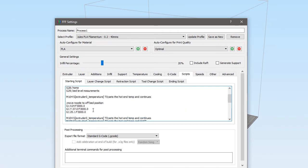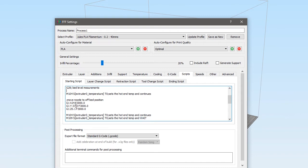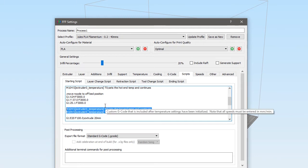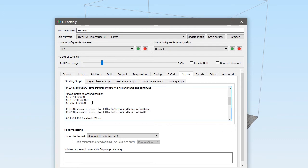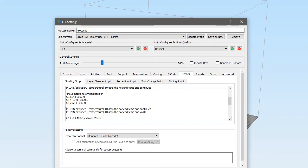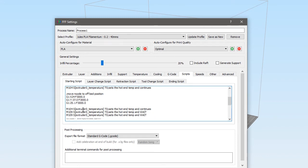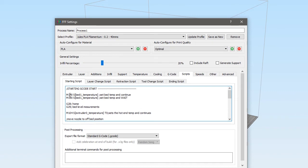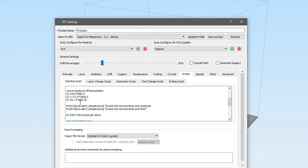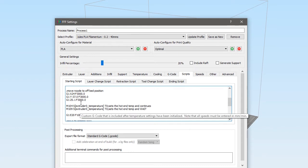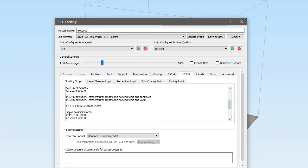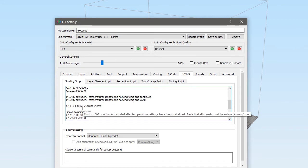I've discovered sometimes in the past that if you just put an M109 to set the temperature and wait, sometimes it seems to cause issues if it's not preceded by an M104. I'm not entirely sure why, but I always stick the M104 and M109 together, and the same with the heated bed M140 and M190. I always put the M140 before M190. I don't know why, maybe it's not needed, but it doesn't do any harm.